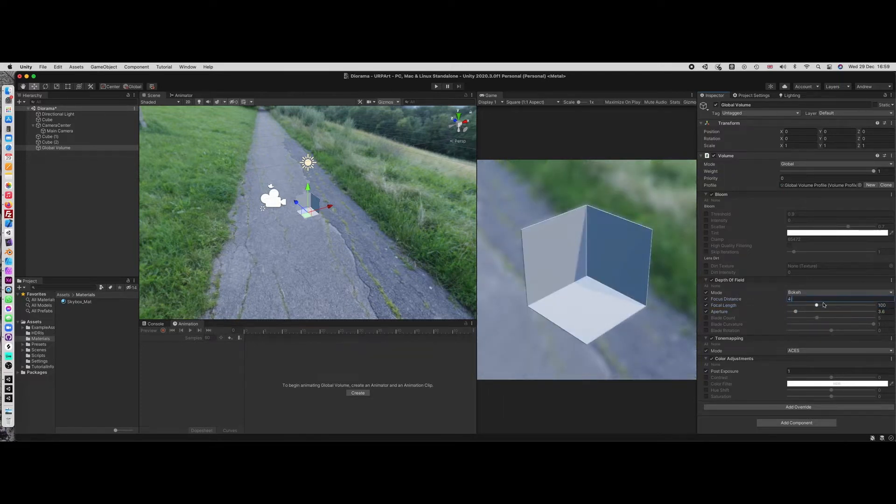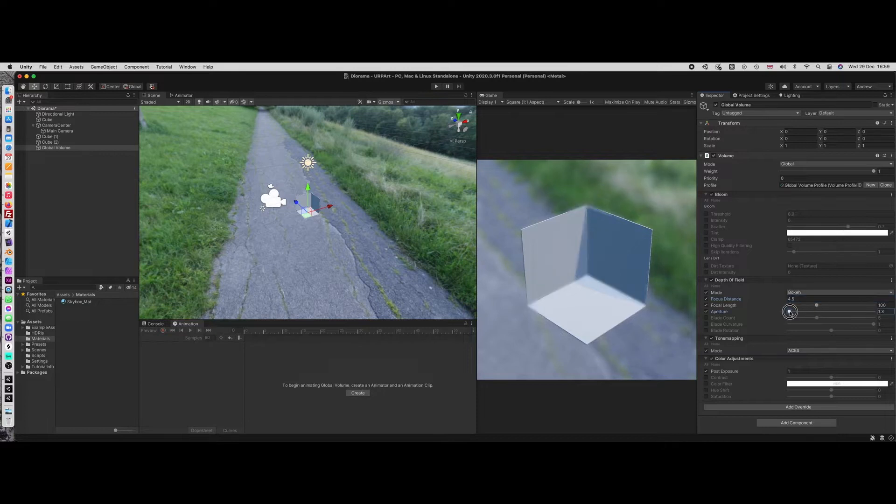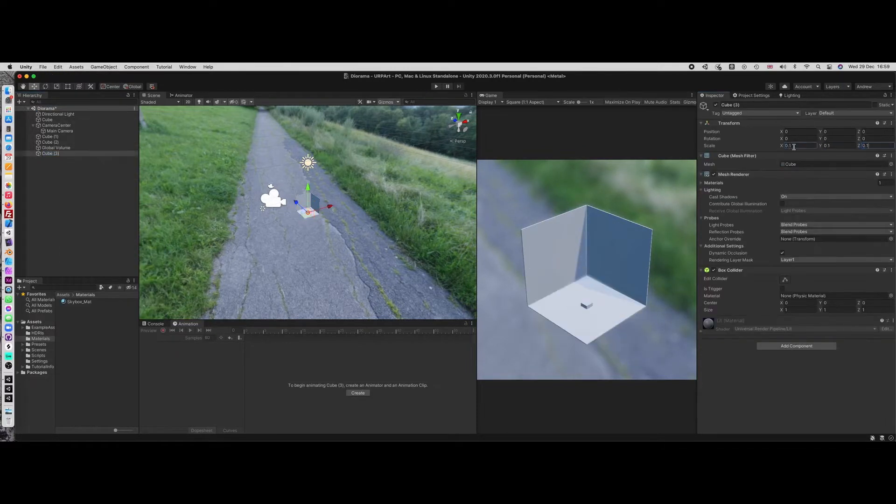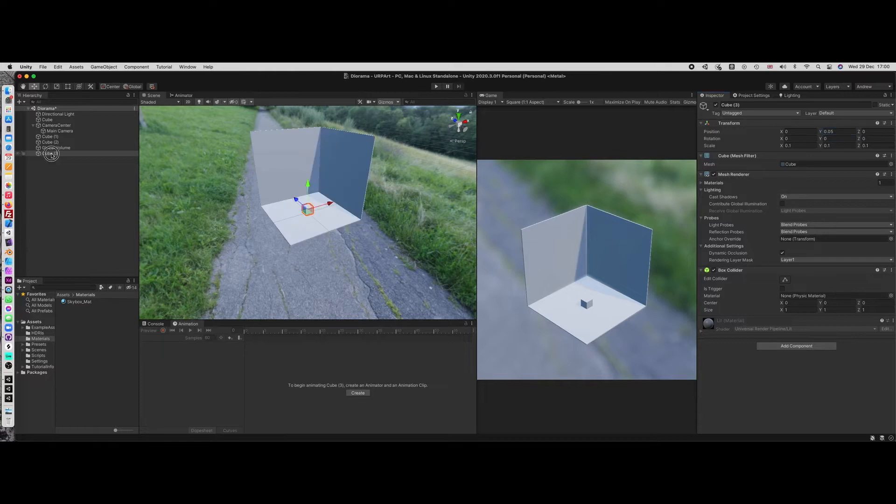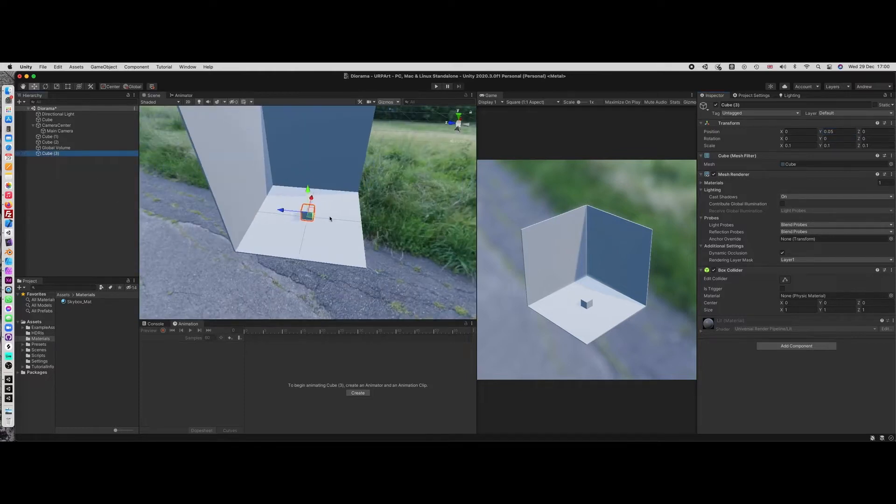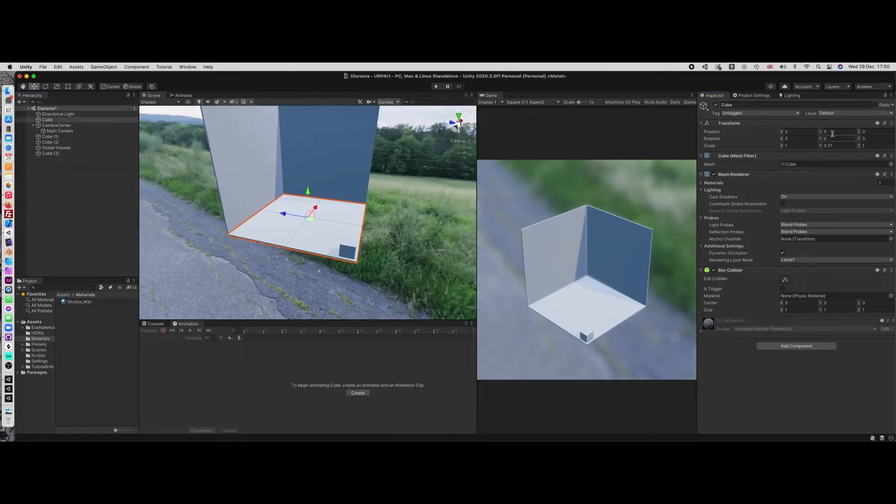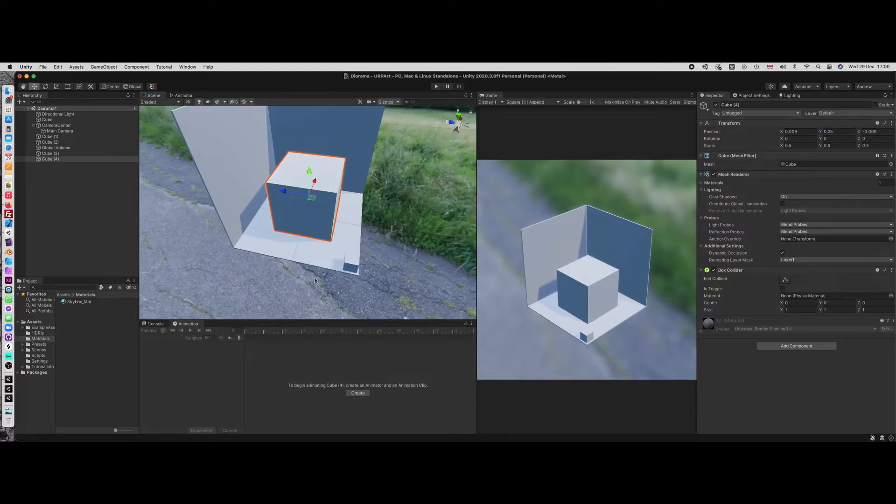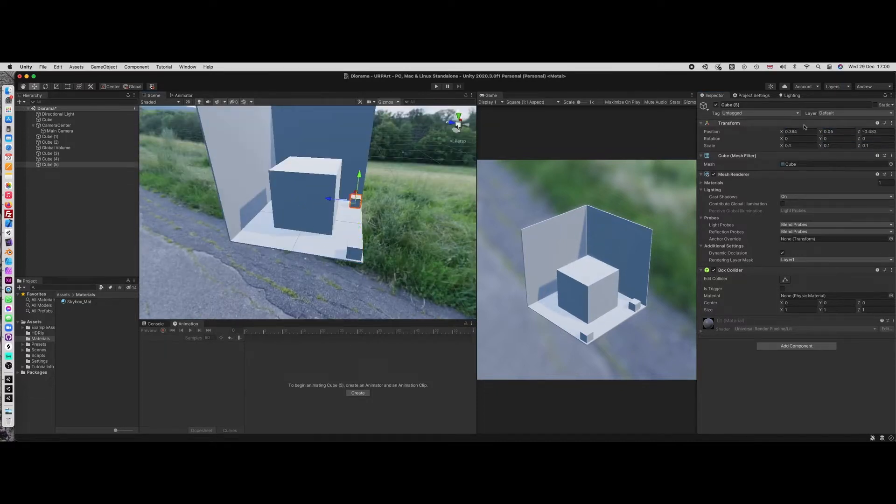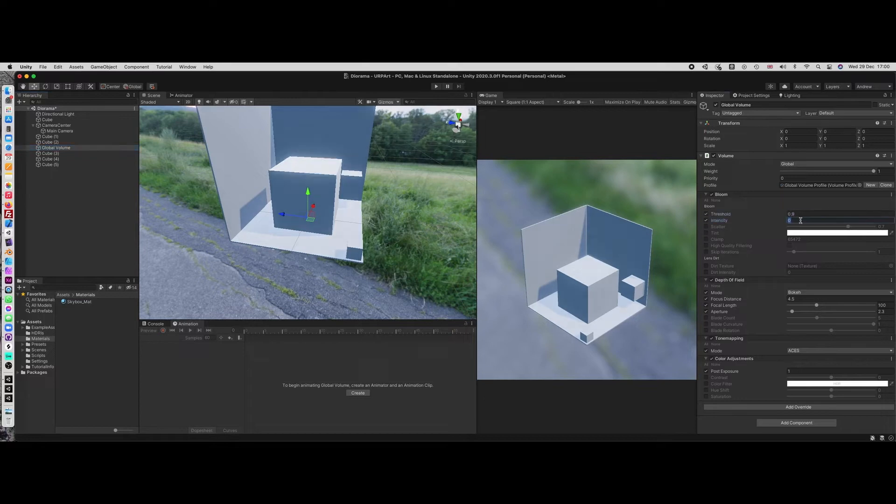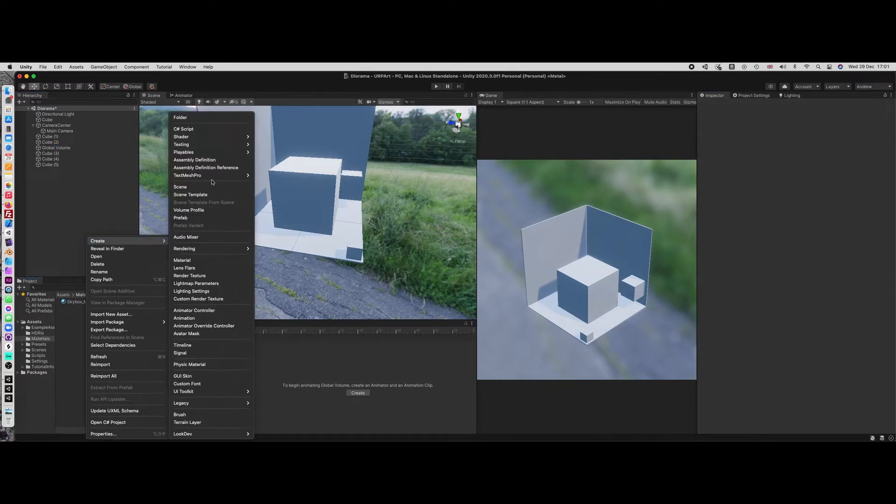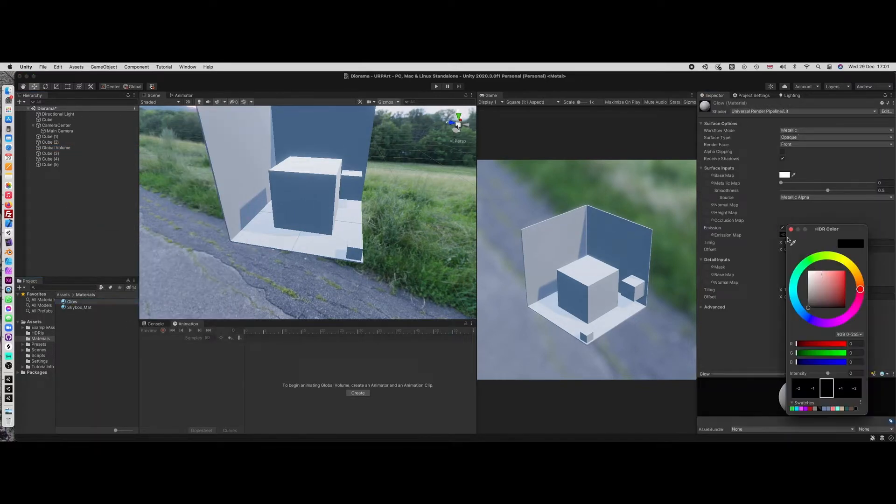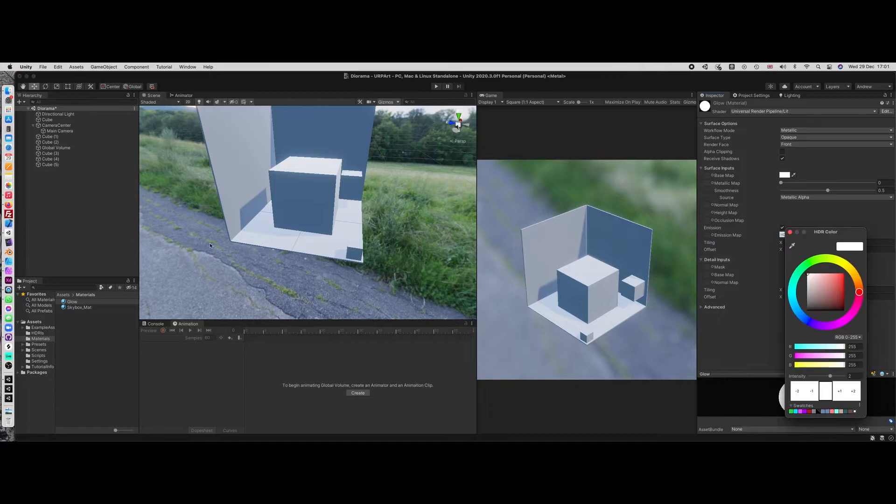And I thought I would try and do some experiments with creating these little dioramas using the Unity engine as basically the render engine. And in this episode, I decided to just grab a whole load of low poly assets that were available on the asset store and see what I could do with it.